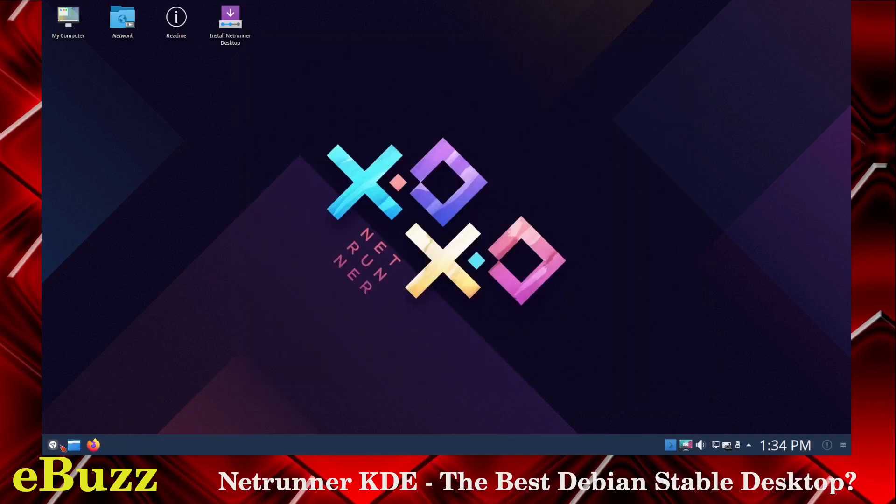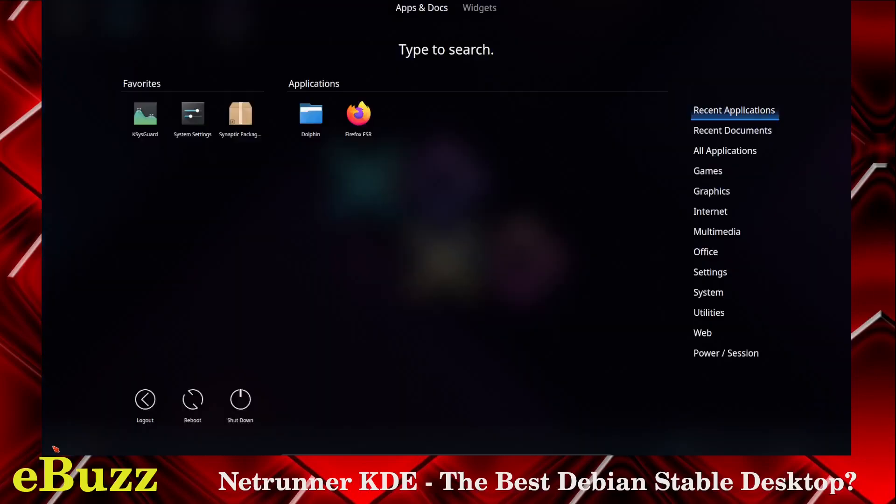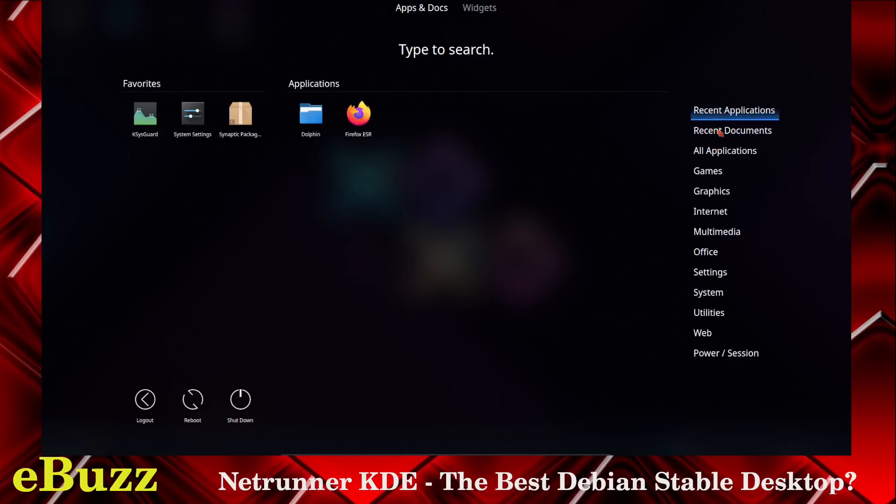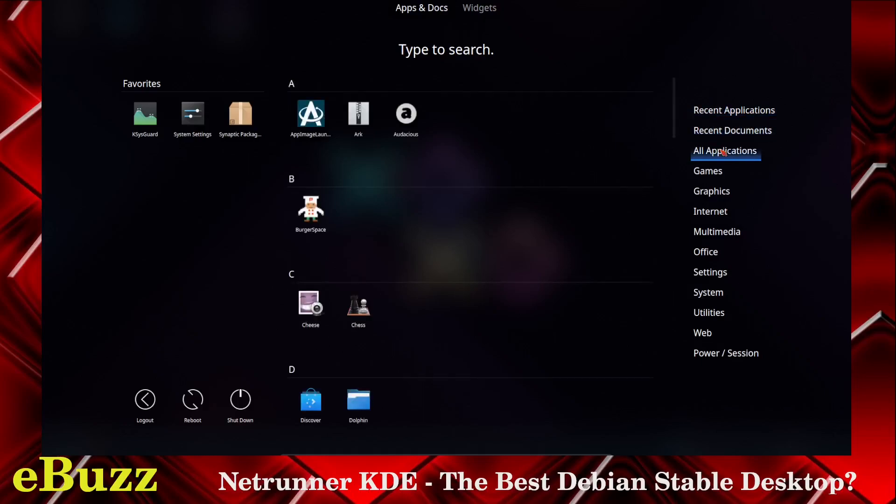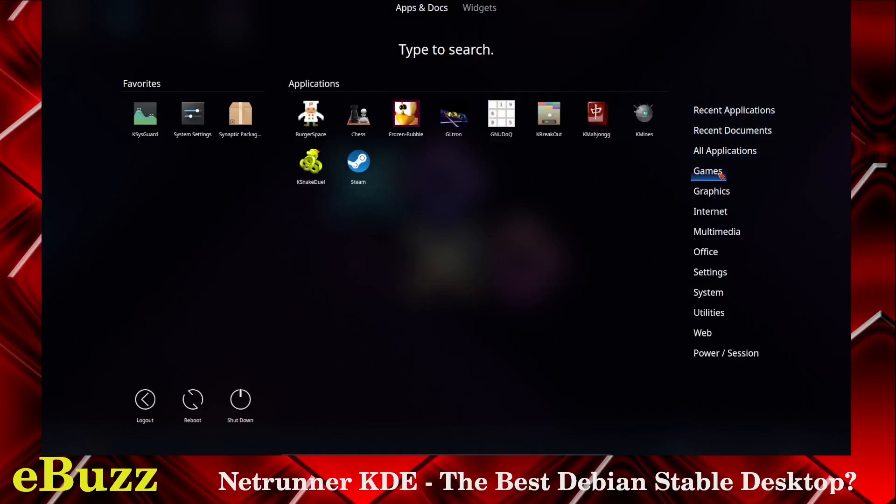Let's go ahead and close that out. Then you've got Firefox. Let's go over here and open the menu launcher. You've got all your applications, recent applications, recent documents, all applications, or games. Games, you get Burgerspace, Chess, Frozen Bubble, GLTron, GNU DOQ, KBreakout, KMajong, KMinds, KSnakeDuel, Steam.